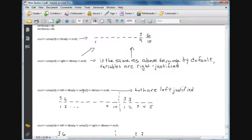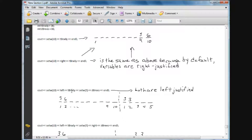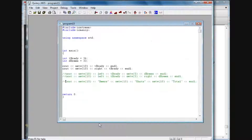I've set the width of 5 for the debris variable value, and the left is going to apply to the second debris as well. We had to put the second setw in there because, from the previous tutorial, setw only applies to the first item that follows it. However, left or right will continue throughout until you change it — so the left will apply to both.